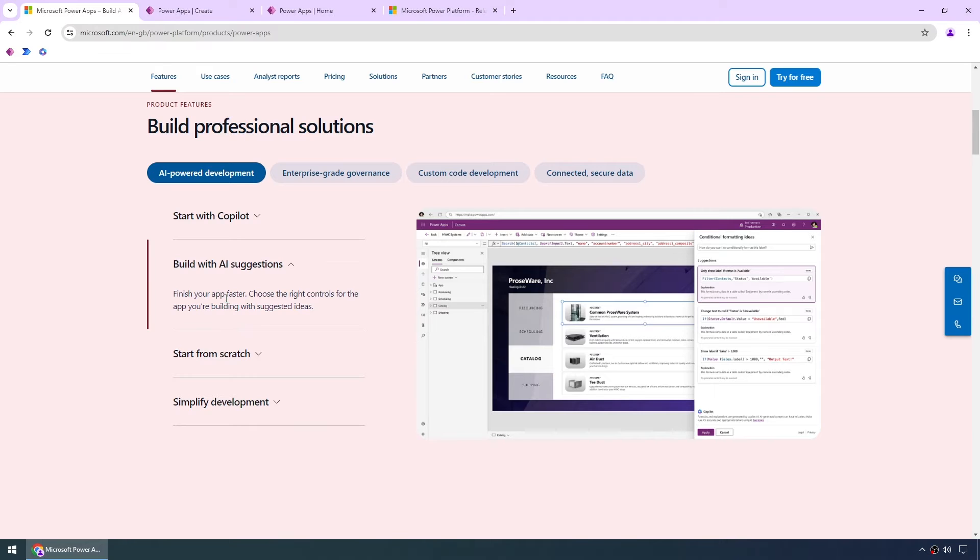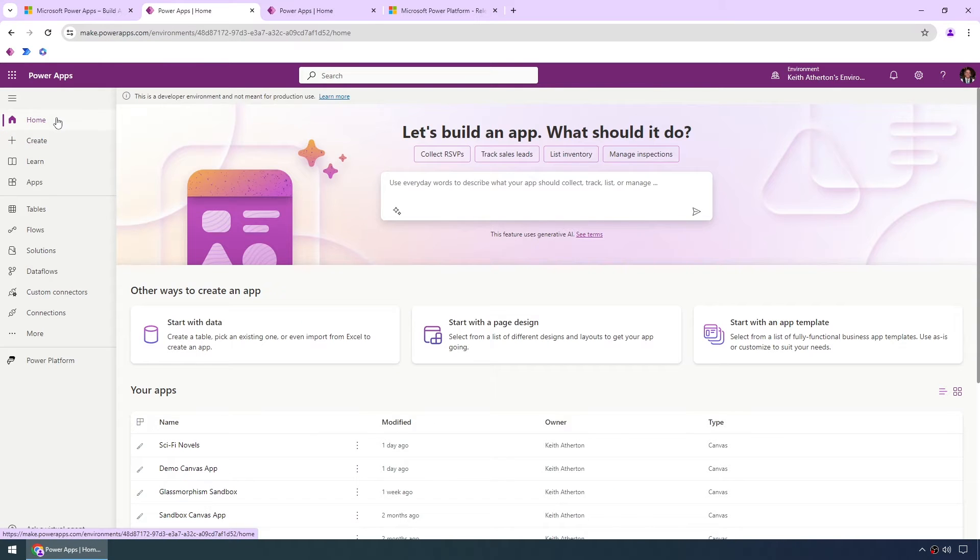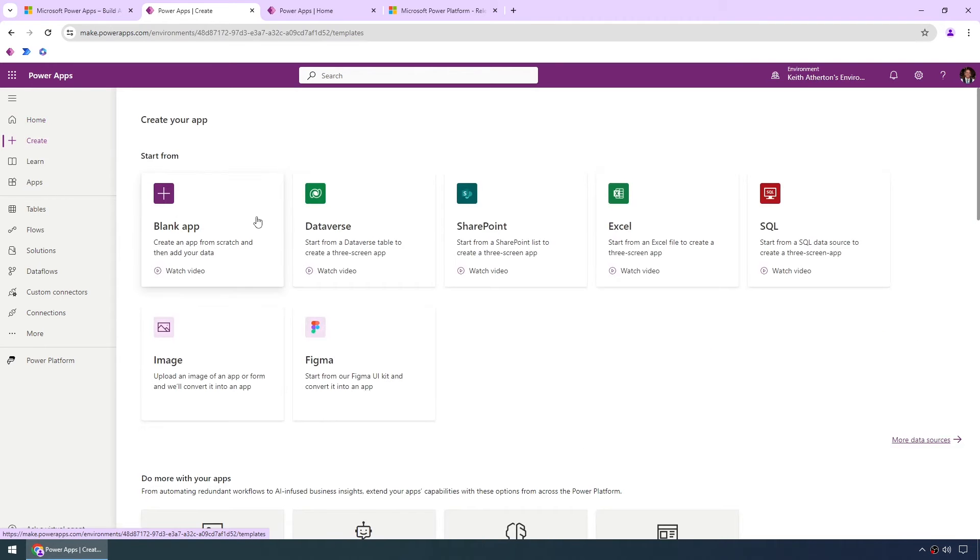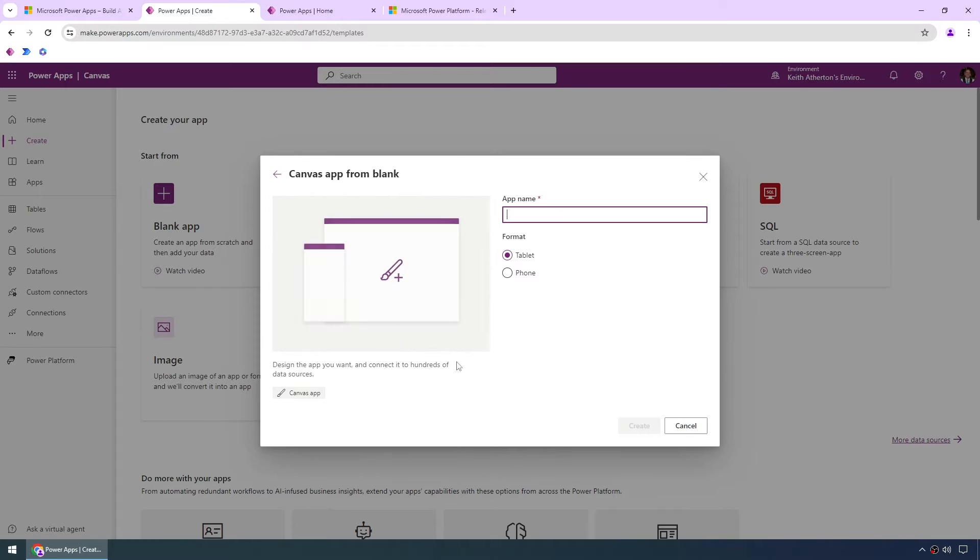So first up we'll go to make.powerapps.com, this is the Power Apps Maker portal and what we'll do is very quickly create a Power App manually just to show how easy it is to use. So first we'll go to create, we'll do a blank app, in this case we'll use a canvas app, we'll give it a name and give it the format for a tablet.